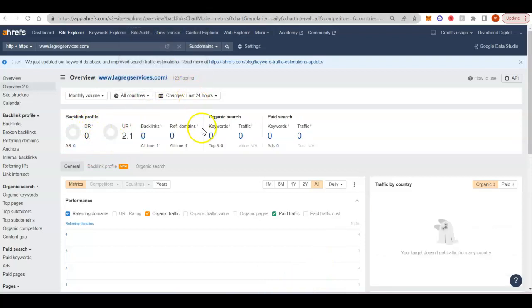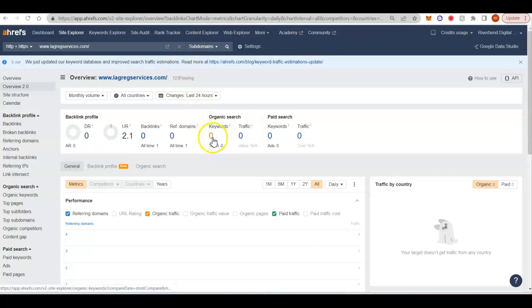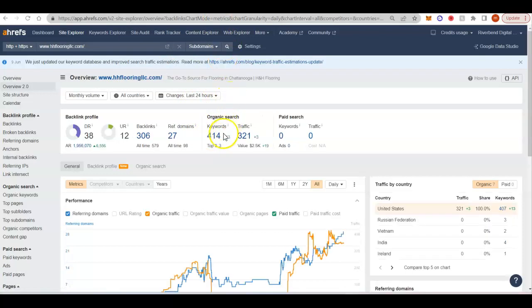Now to give you an idea of what all that backlinking will do, we'll jump into the keywords now. Since you don't rank for any keywords, we'll just jump into your competition.